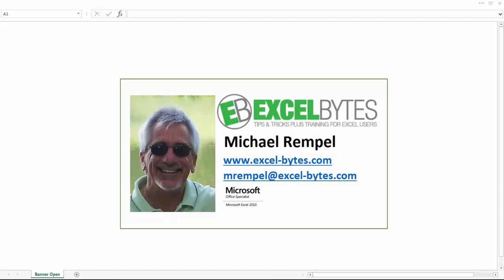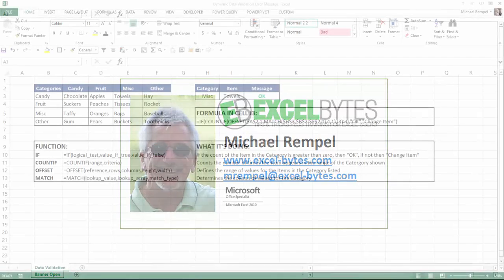I recently received a request to create a formula that would indicate an error when using dynamic data validation and you have a list of categories and items within that category. If there's a mismatch between those, we need a message to appear to the user that there's an error and the item and category don't match. So we've created that formula using four different functions. Let's see how we can accomplish this in Excel.